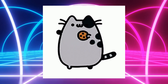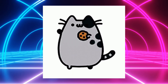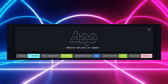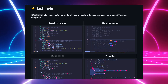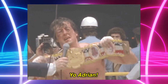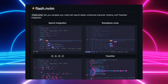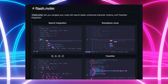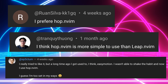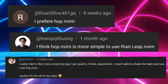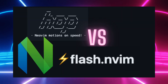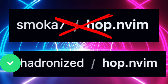What is up my NeoVim friends? Today we're going to be talking about Hop.nvim and we're going to compare it against Flash.nvim, which I would say is our reigning champ for the different jumping plugins. So we're going to compare that, see what it has to offer. There's been a lot of people commenting about how great it is, so let's figure out what they love and if it's better than Flash.nvim.